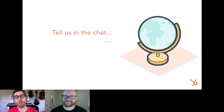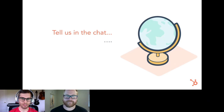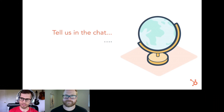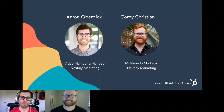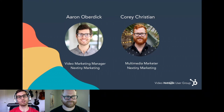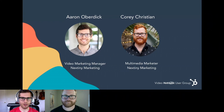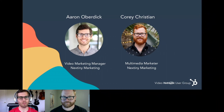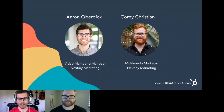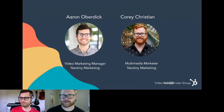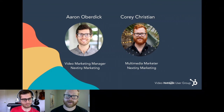Go ahead and tell us in the chat who you are, where you're from, any questions you might have — we'll touch base at the end during our Q&A. My name is Aaron Oberdick and I'm the video marketing manager here at Next In Marketing. We do a lot of different video things — video production, recording videos for clients, animation videos, and just behind-the-scenes work of pre-production, shooting, and editing. My name is Cory Christian, I'm a multimedia marketer here at Next Any Marketing, assisting Aaron in all things video.